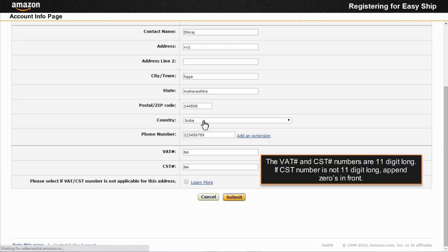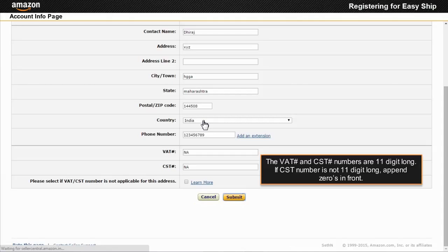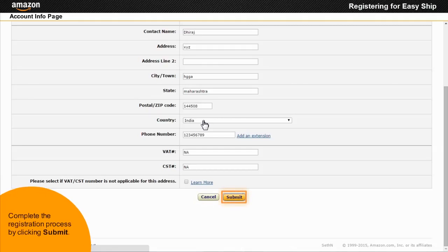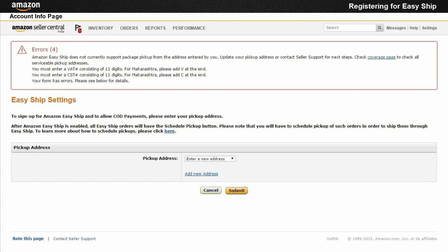If CST number is not 11 digits long, append zeros in front. Maharashtra sellers should add V at the end of their VAT numbers and C at the end of their CST number. Easy Ship is now activated on your account.